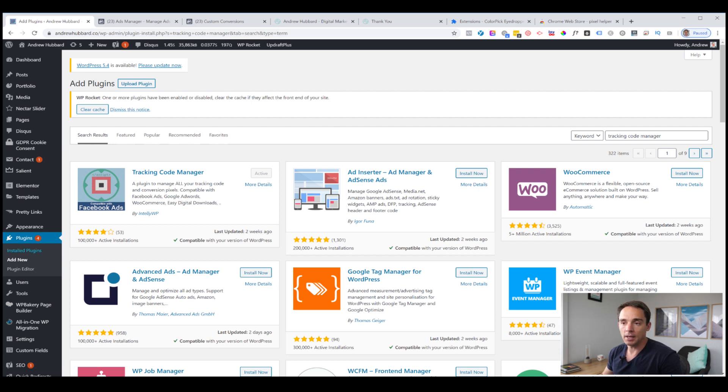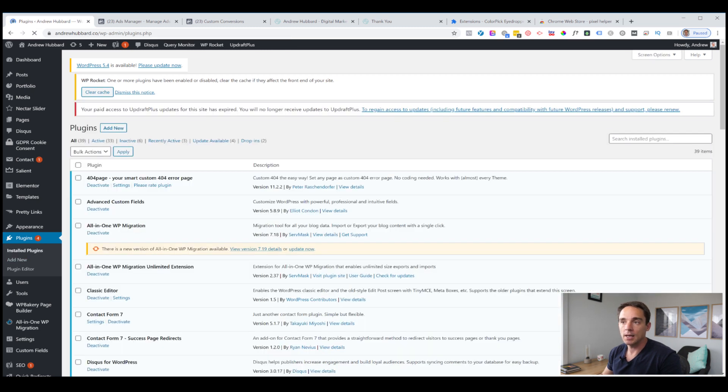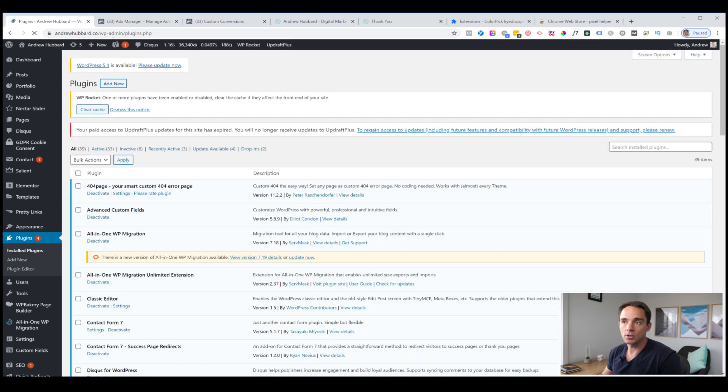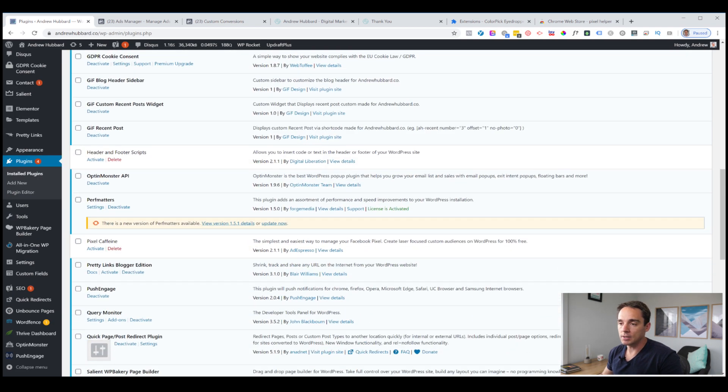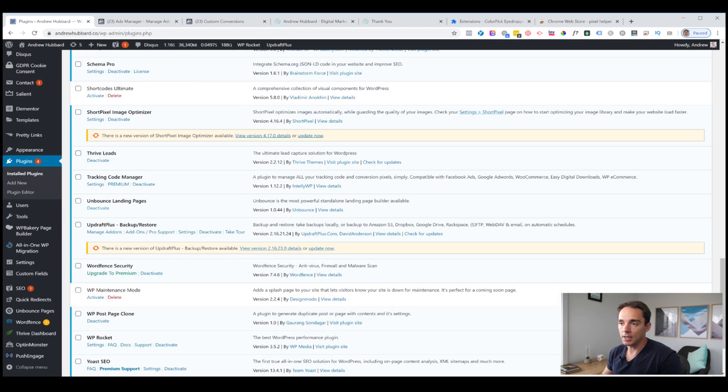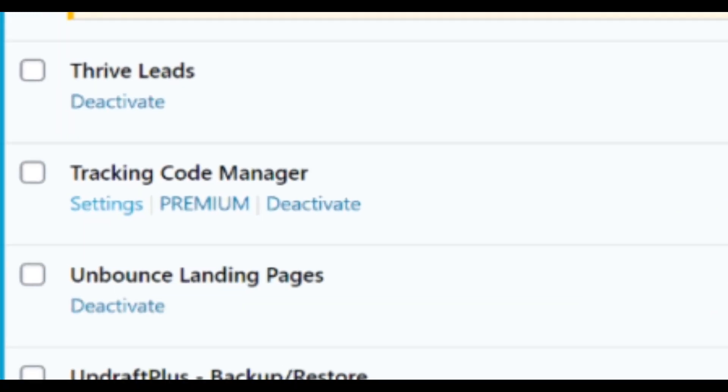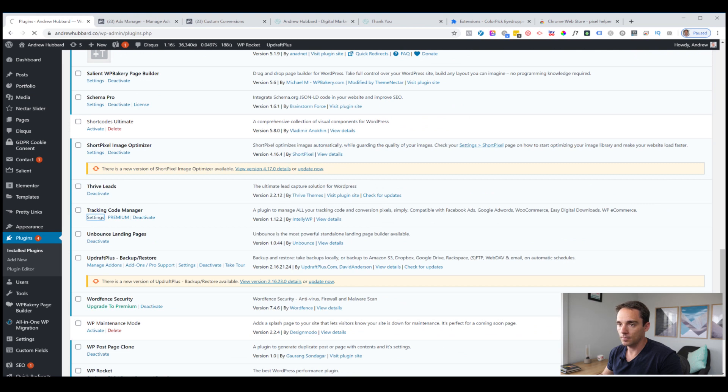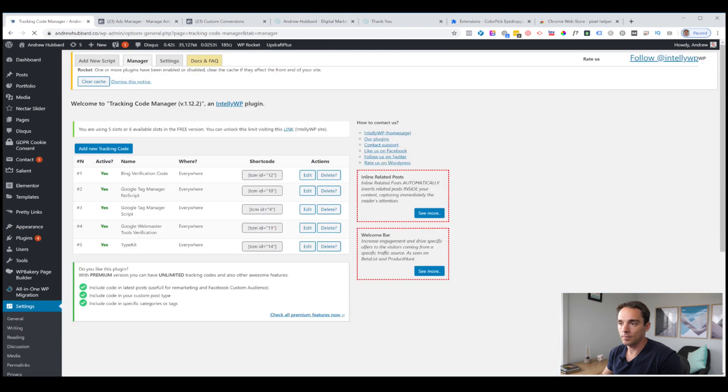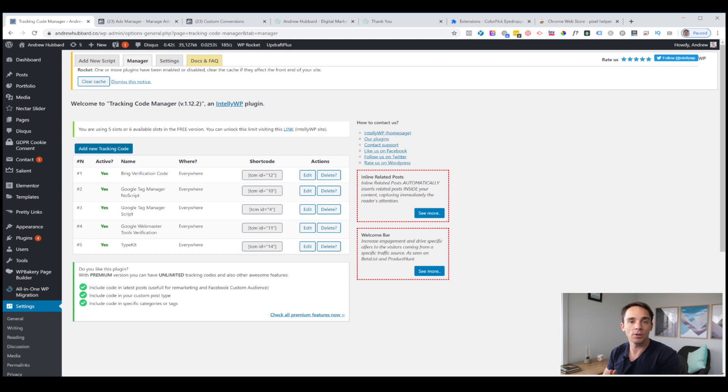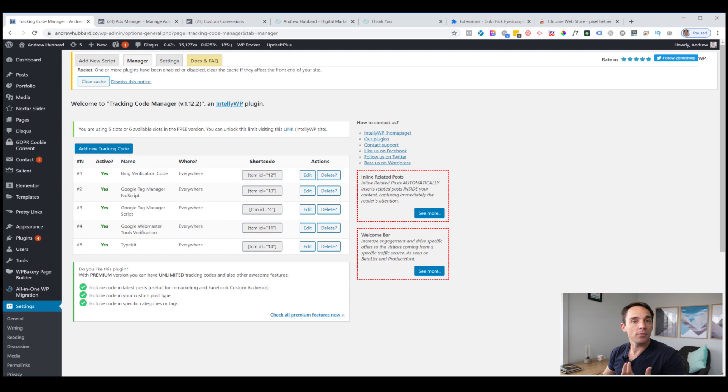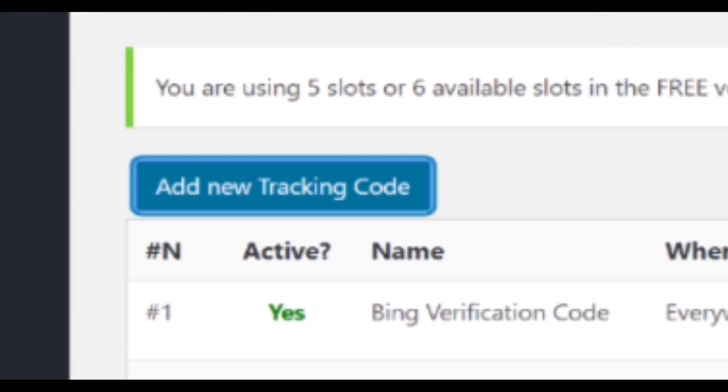You'll see it pop up. It's by IntelliWP, just to make sure you get the right one. Install it and activate it. I've already done that, so go ahead and do that yourself as well. Once that's installed and activated, click installed plugins and head over to the list of plugins. Scroll down and you will see tracking code manager appears. Now we want to just click settings.